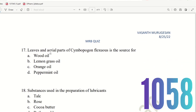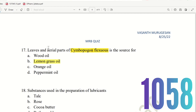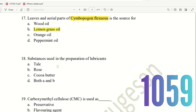Question 17: Leaves and aerial parts of Symphobogan flexuous is the source for which oil? The right answer is Lemongrass oil. The biological source is Symphofogon flexuosus, and the parts used are leaves and aerial parts. Next, question 18.